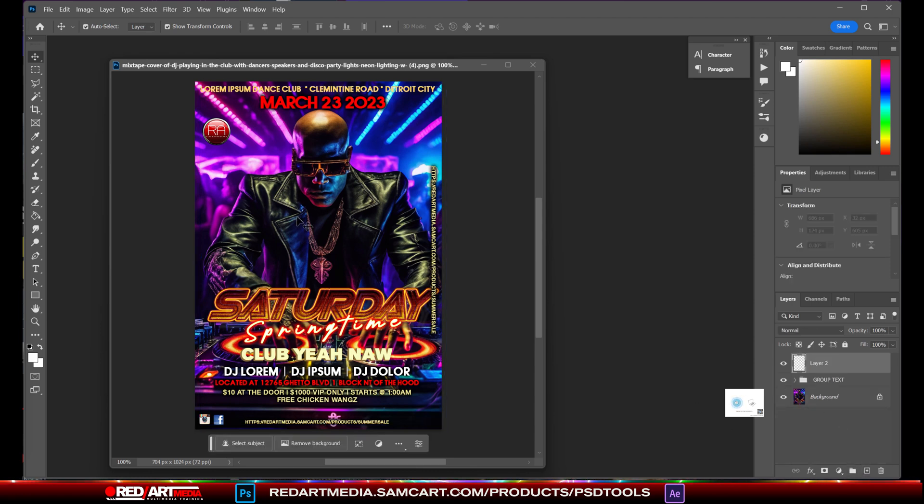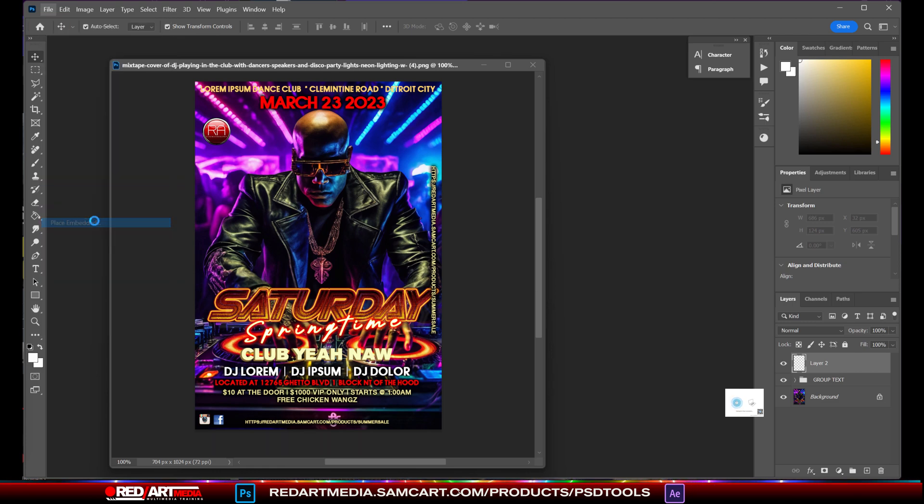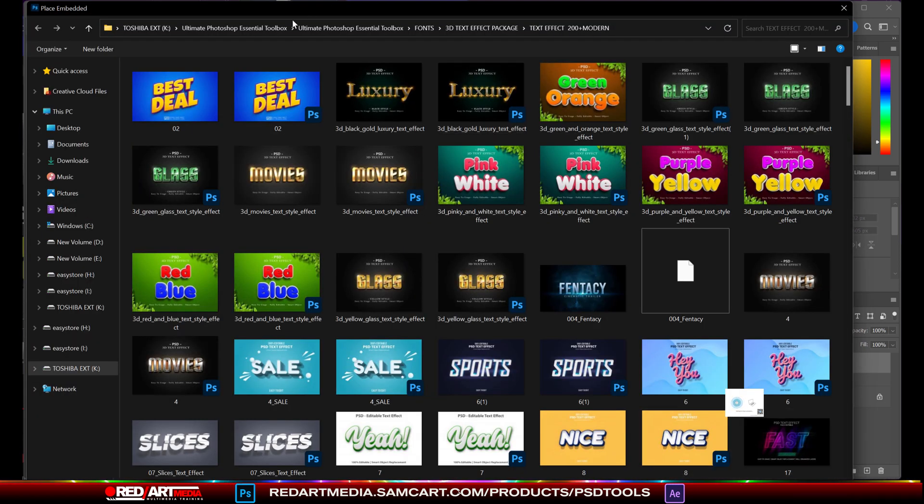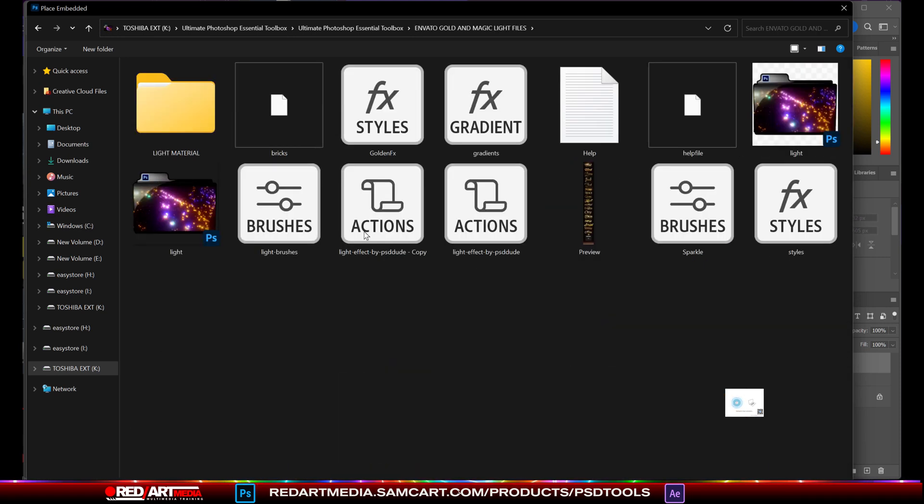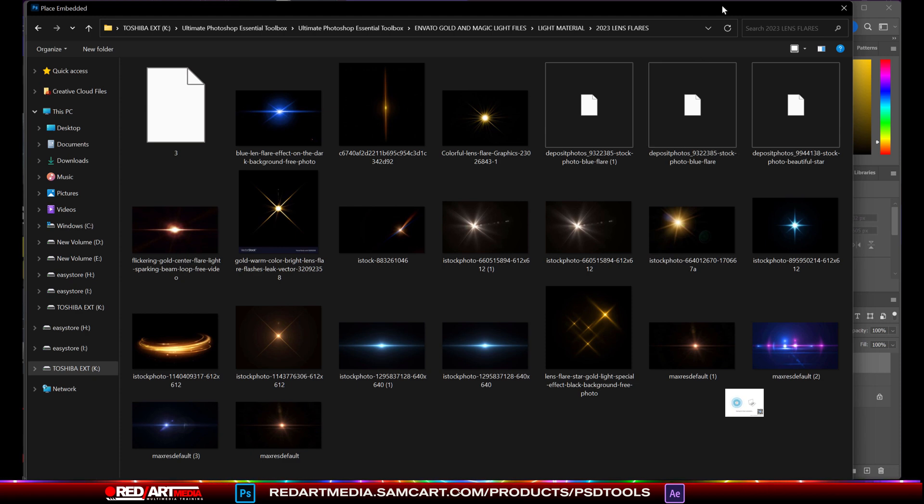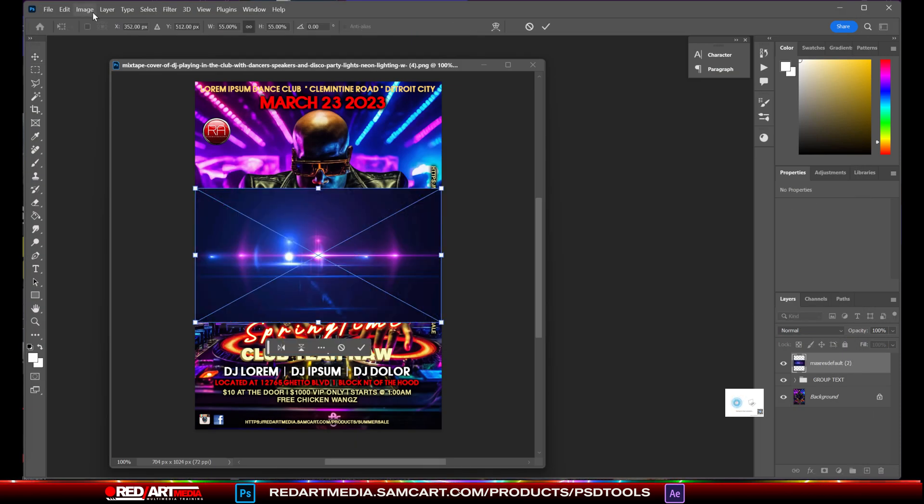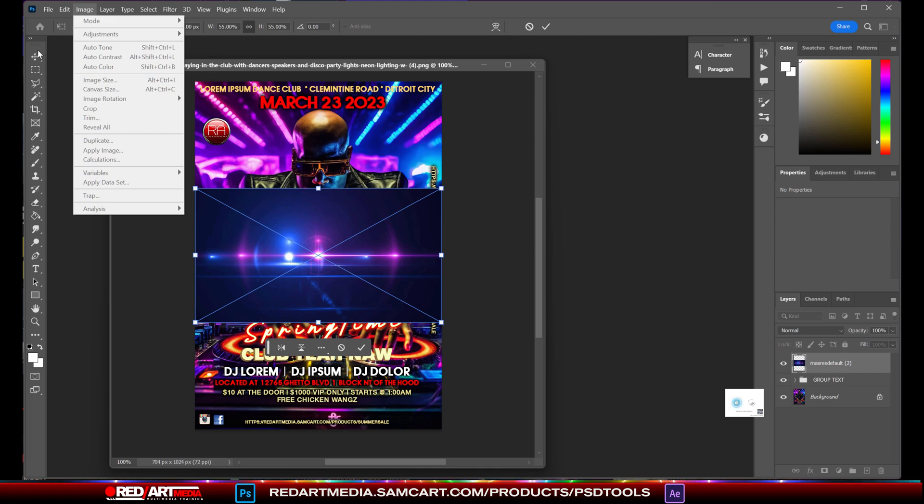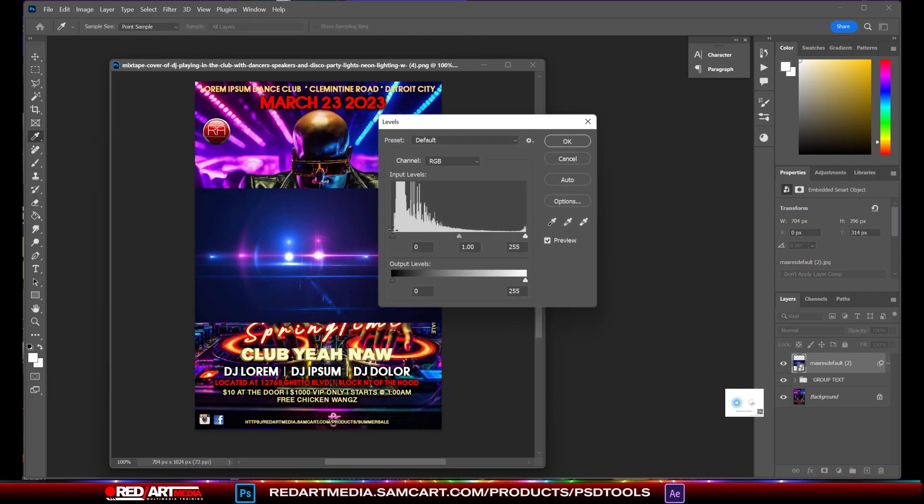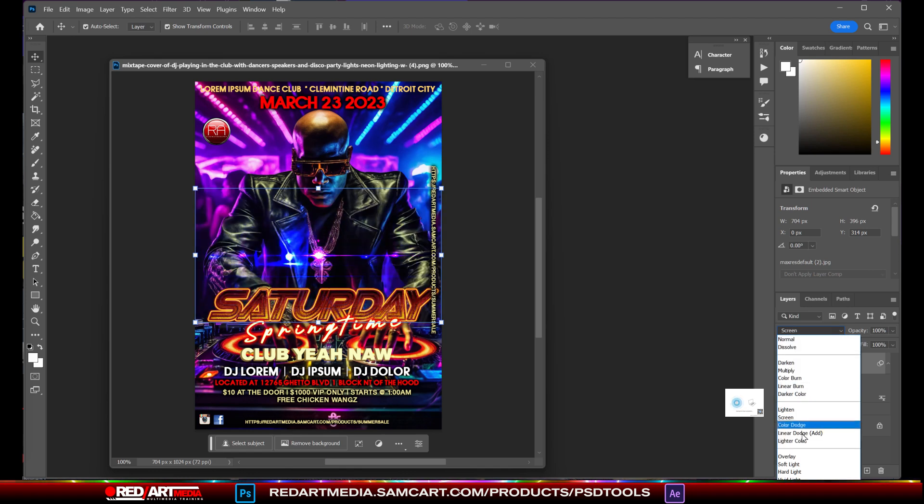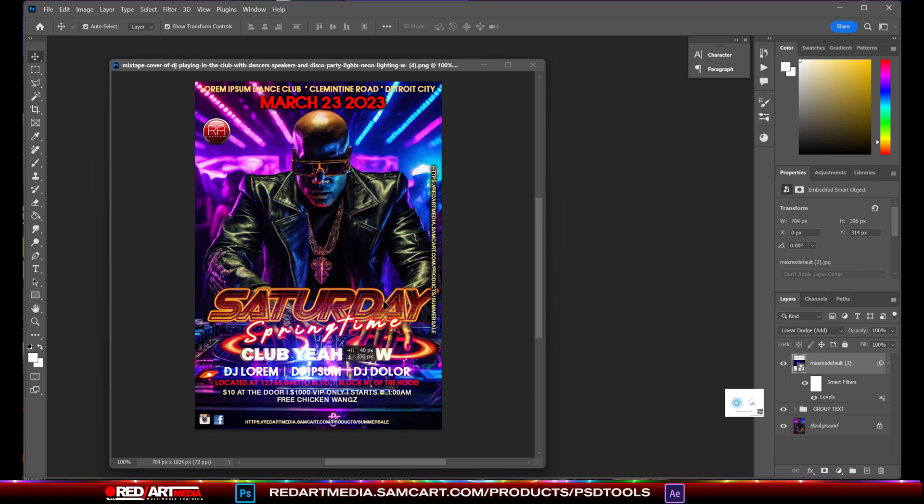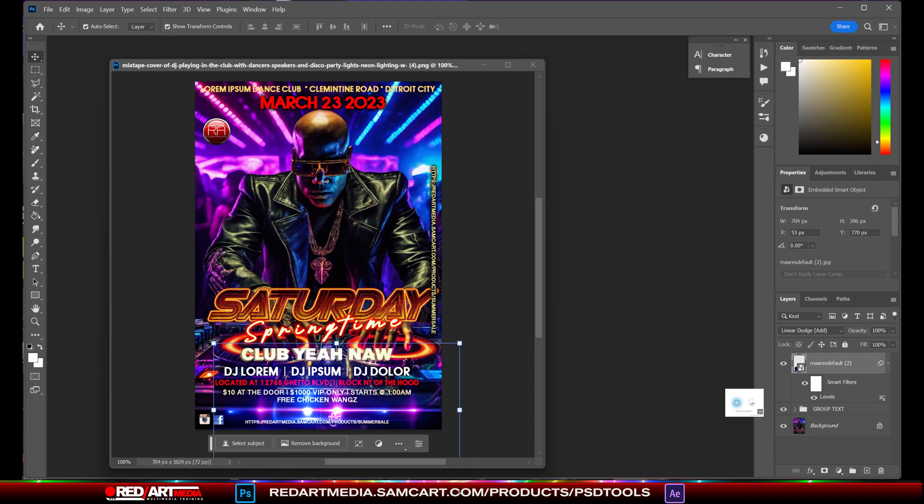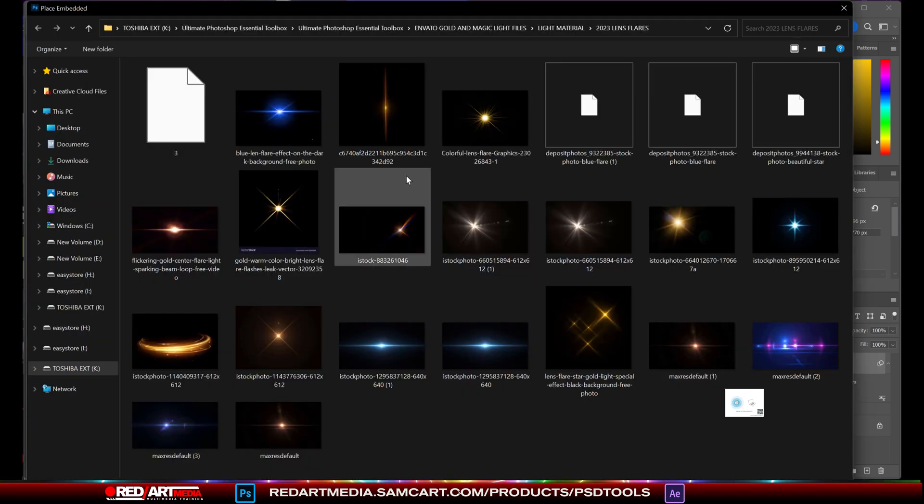Let's do a few more things. I'm going to show you a few more things that we can do with this. We can go over, let's place embedded. And we'll go to back to our folder here. And we'll go to the lights. And let's open up light material here. And we're going to do, go to 2023 lens flares. Open that up. And let's put this lens flare there. And let's kind of adjust the contrast a little bit. So we'll do something like levels. And we'll darken it a little. And then whatever we might need to erase, we'll go ahead and erase. But we'll go over here to normal.